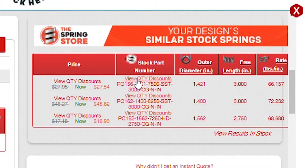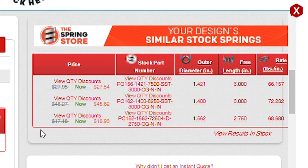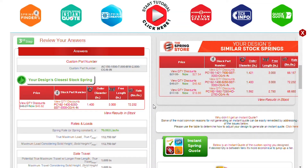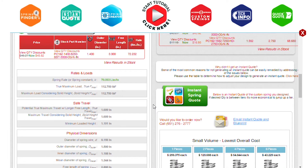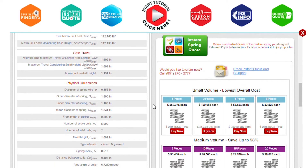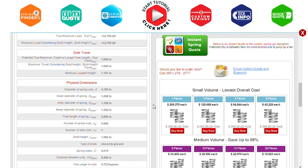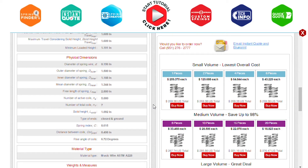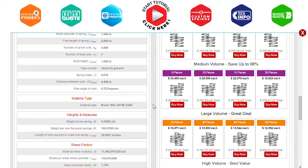Additionally, you can see your spring's closest spring in stock and similar stock springs available for purchase at the Spring Store dot com. Our calculator also displays your spring's true max load as well as your maximum travel, and a full spectrum analysis of all your spring data including material type, weights and measures, and stress factor.